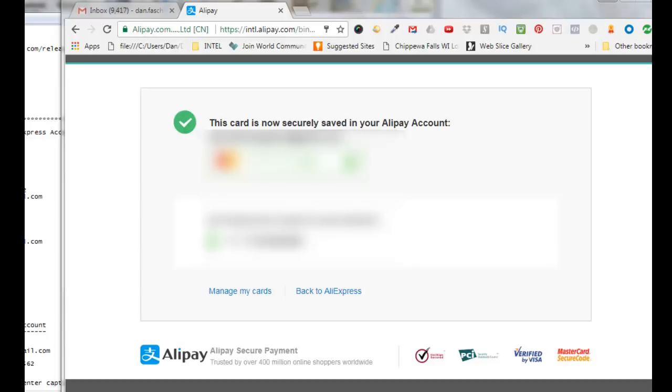So it says that a card has been added to my account and then I also set up my mobile phone for added protection. So now it should be set up with a credit card through Alipay for Aliexpress.